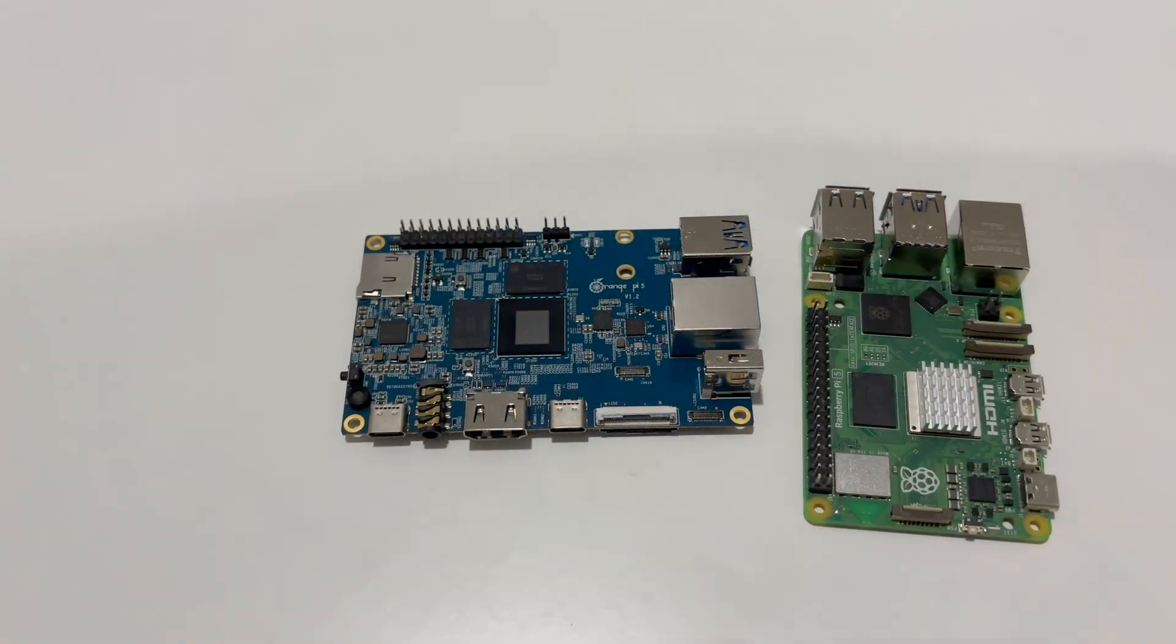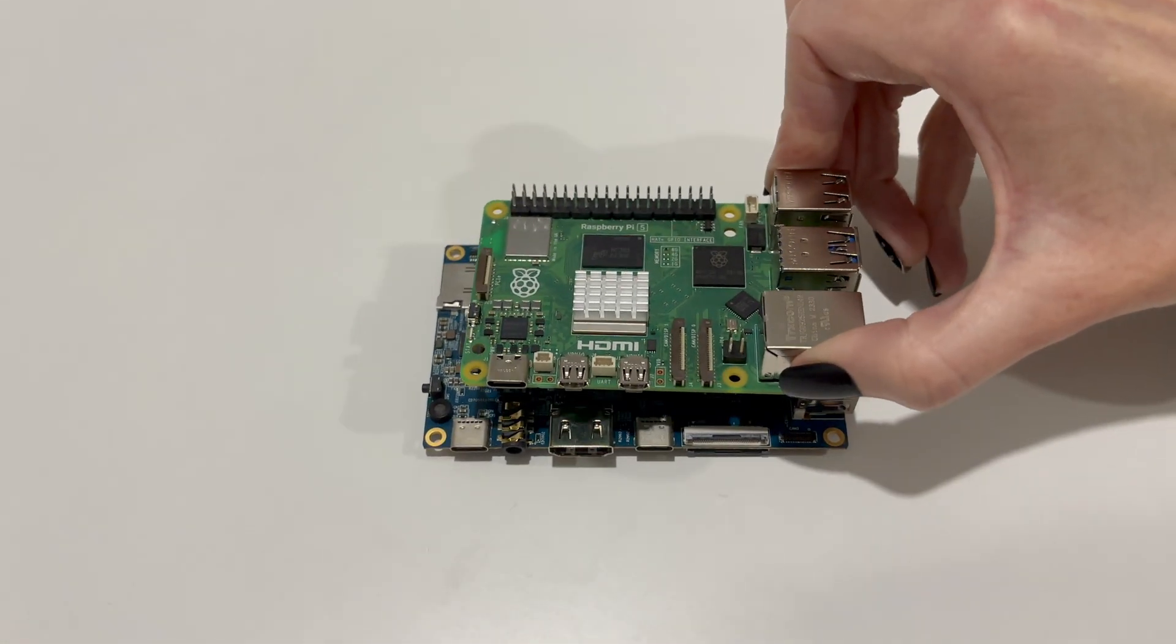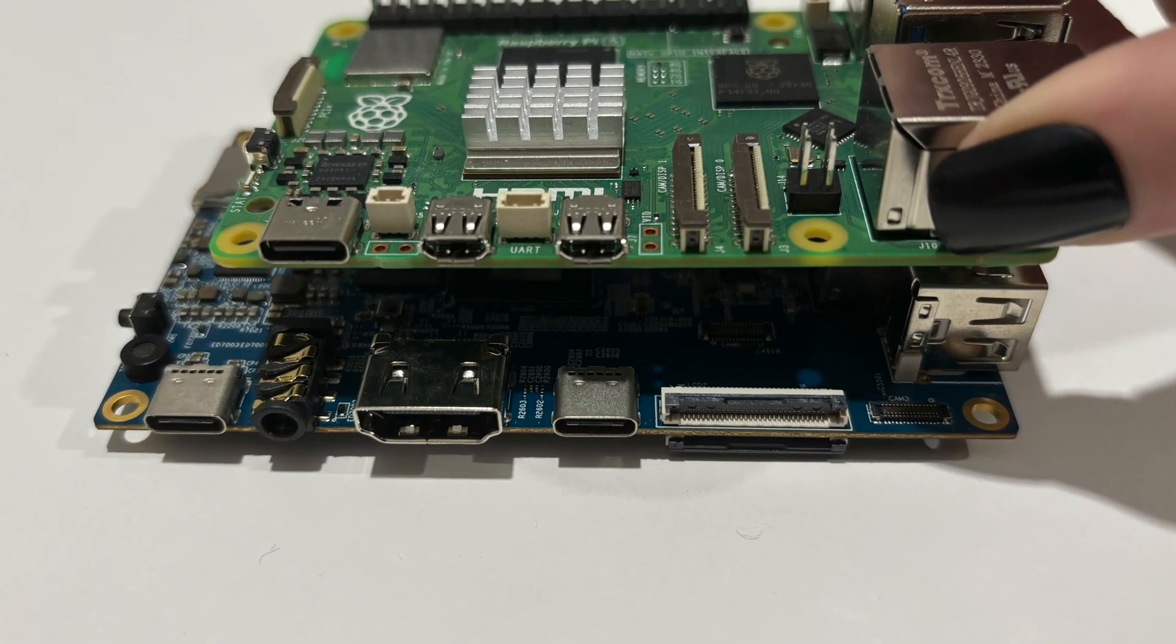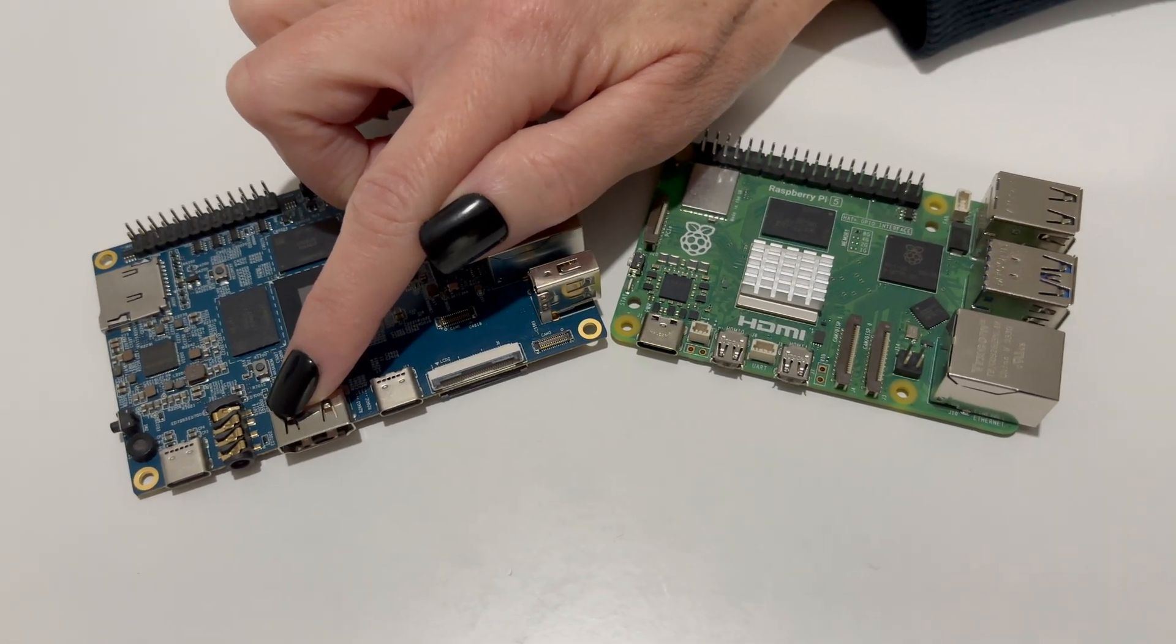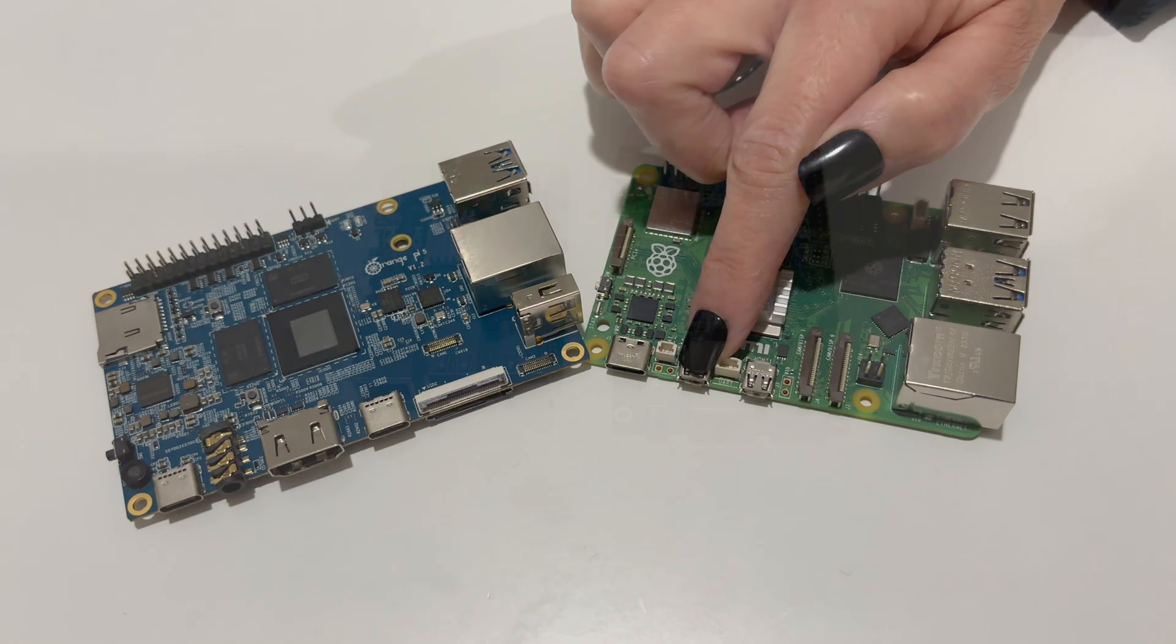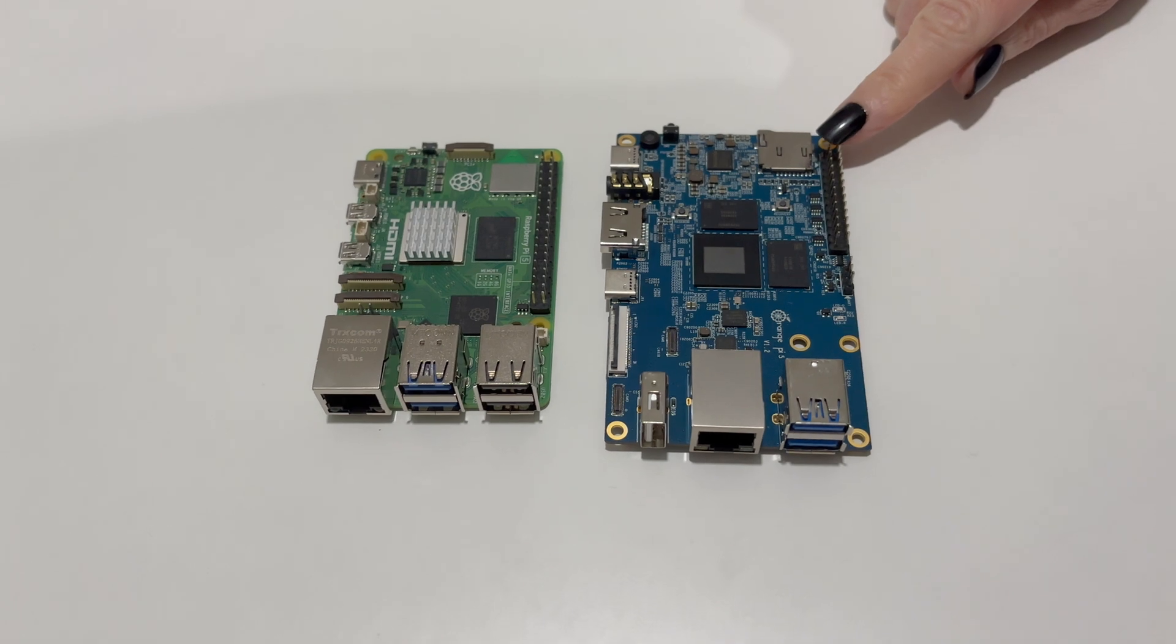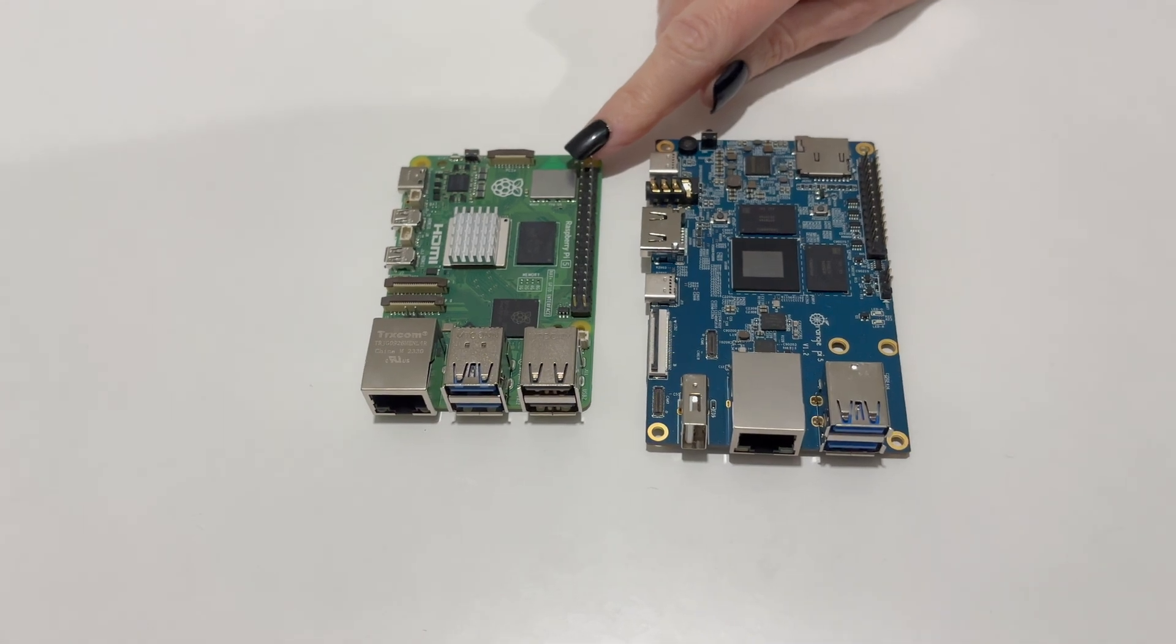And if we compare the Orange Pi 5 to the Raspberry Pi 5, you can see there's an obvious size difference here. The Orange Pi 5 being a little bit bigger. We can also see that the Orange Pi 5 has a full-size HDMI connector, compared to the micro HDMI connector on the Raspberry Pi 5. We can also see that the Orange Pi has a 26-pin GPIO header, whereas the Raspberry Pi 5 has a 40-pin GPIO header.